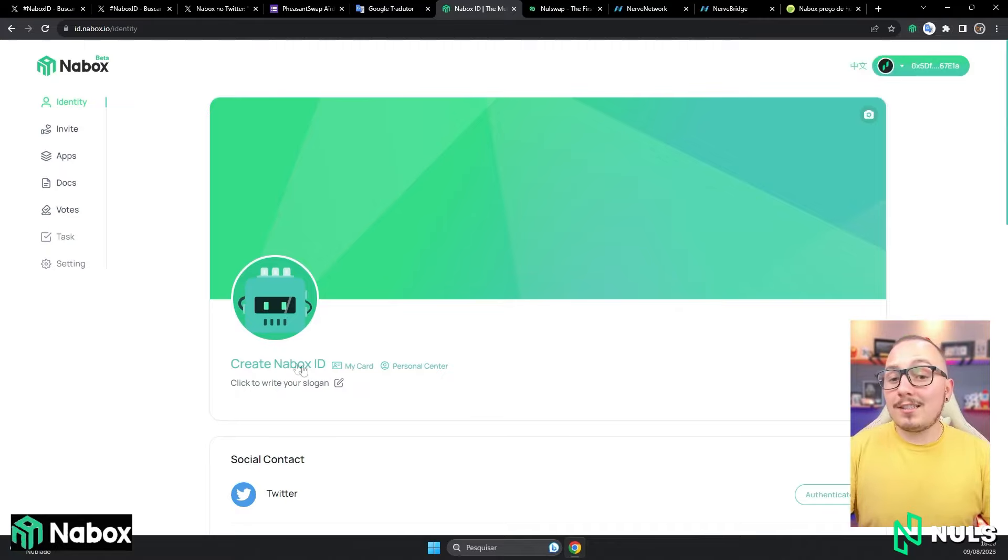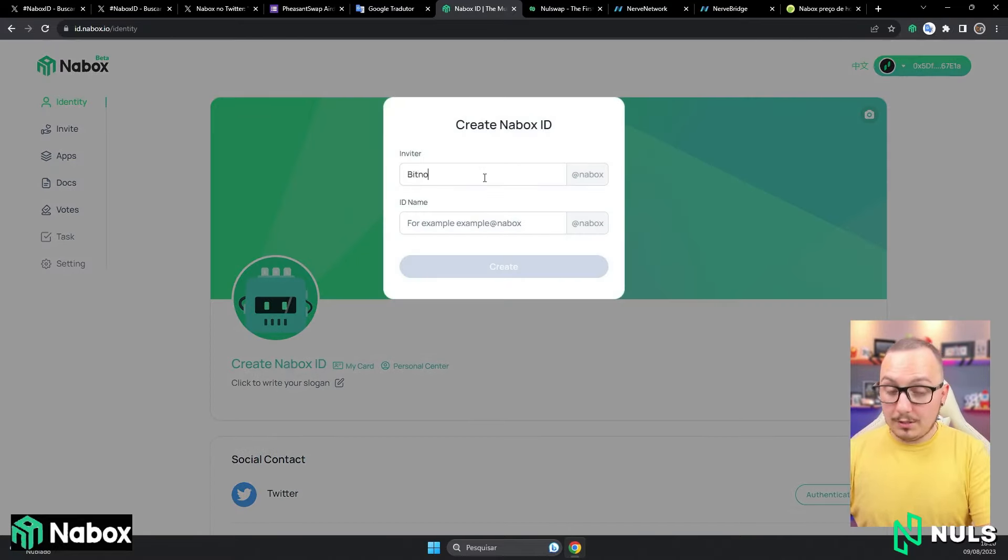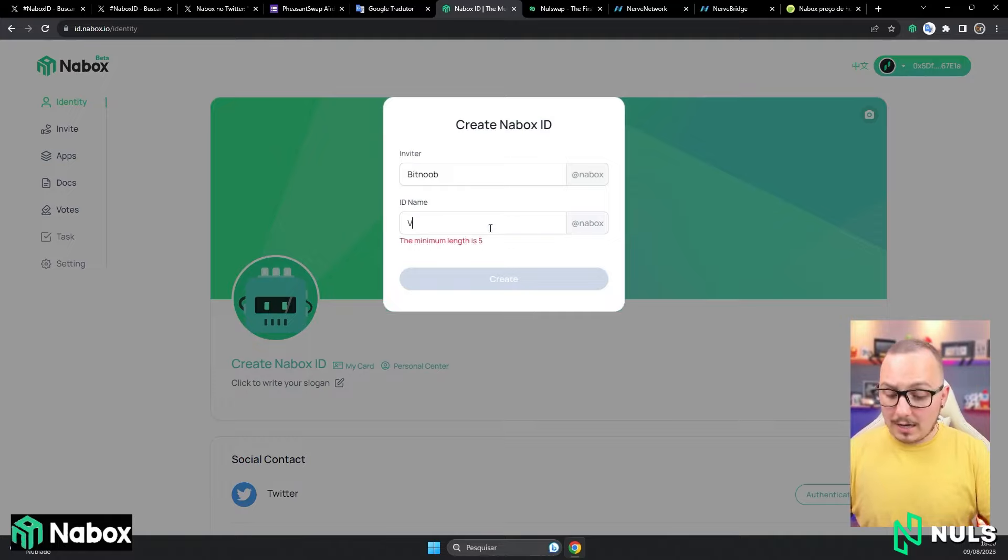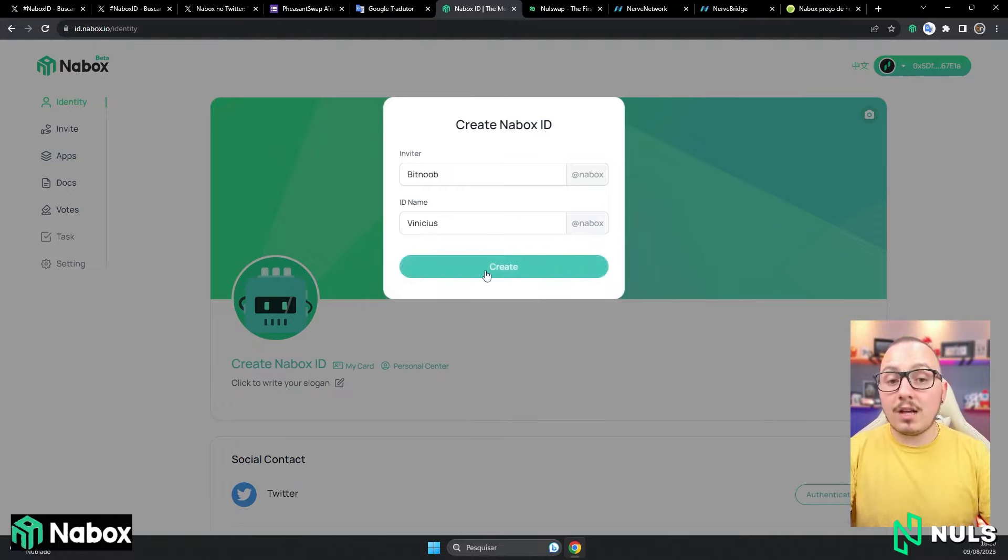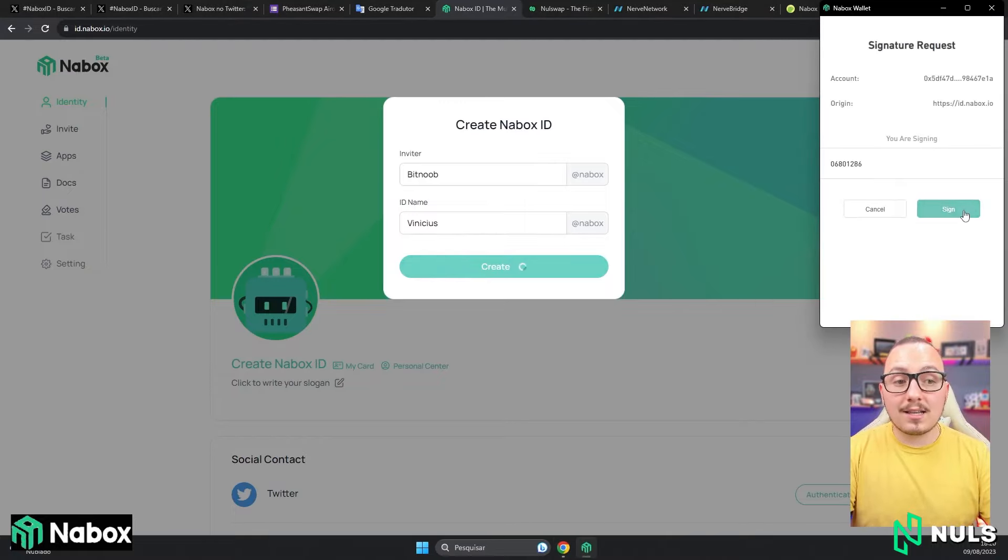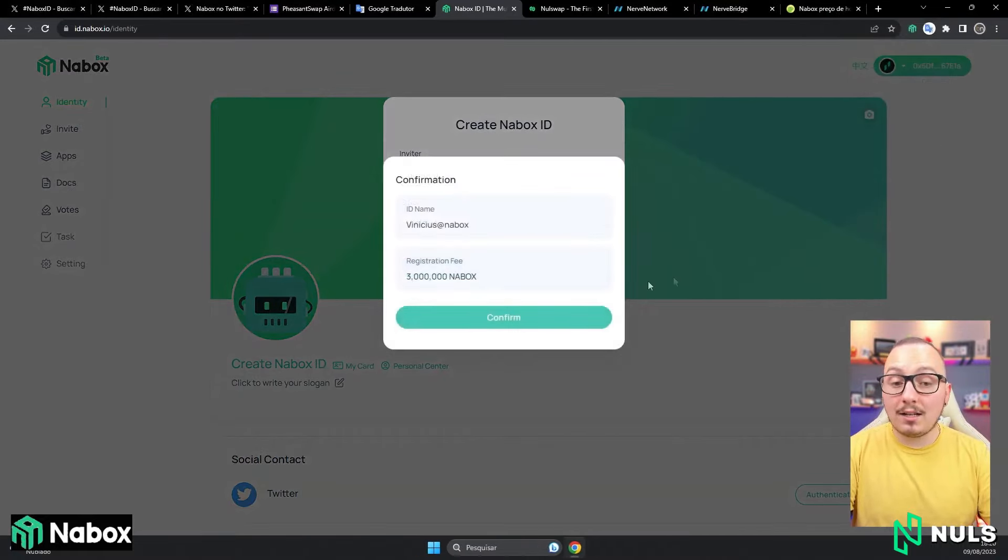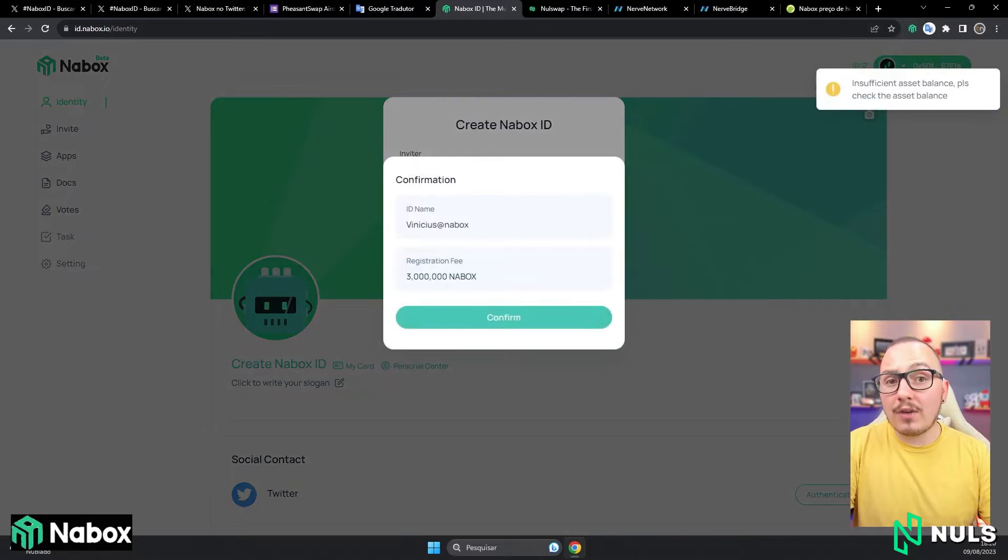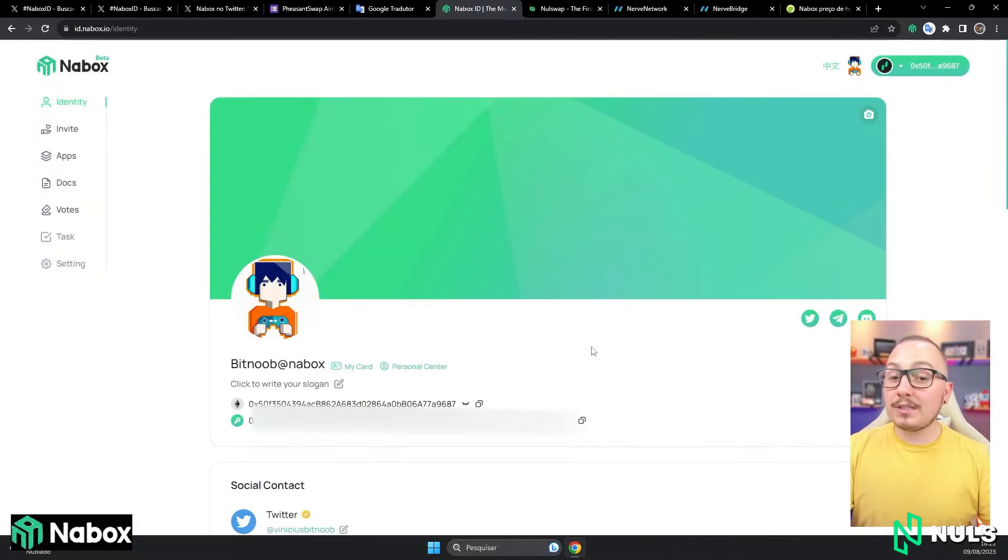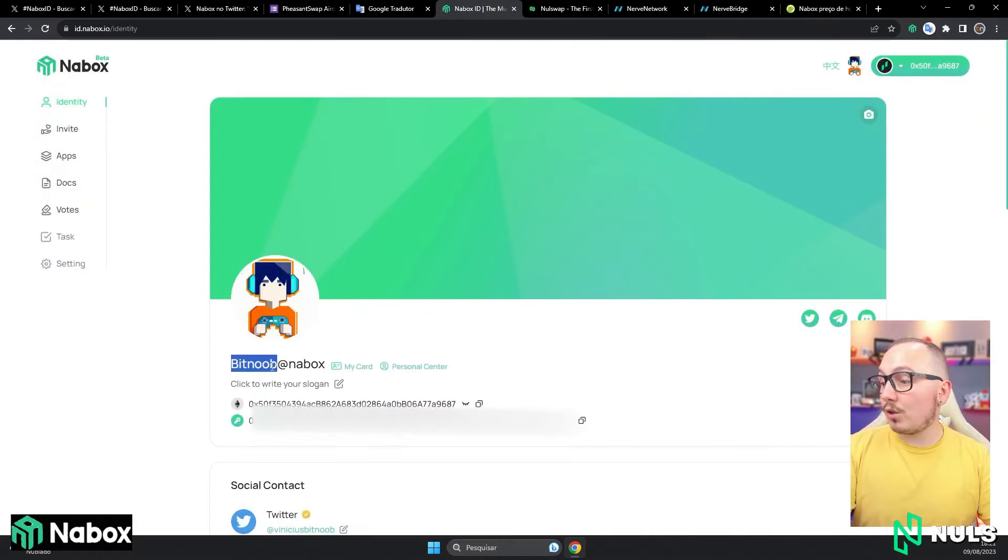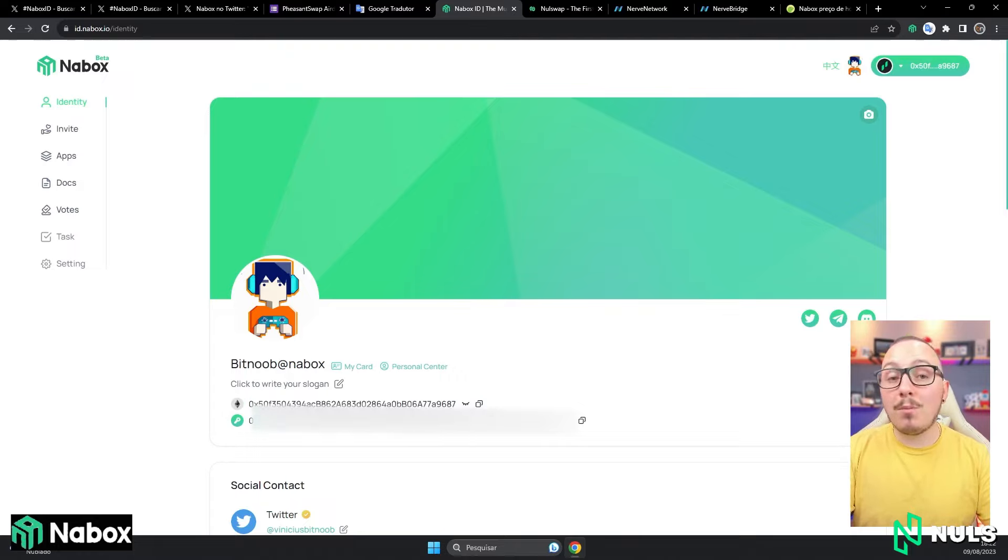Now, let's click on create Nabox ID. You will put Bitnoob here, and below, you will put your ID. In other words, any name you want for your digital identity. Now, click on create, sign this transaction here for the system to link with the wallet you're using, and click confirm. If you have the necessary balance, you will be able to confirm the creation. After you've created it, your name will be registered here, in my case, Bitnoob at Nabox. Your wallet will also be registered along with your public key.